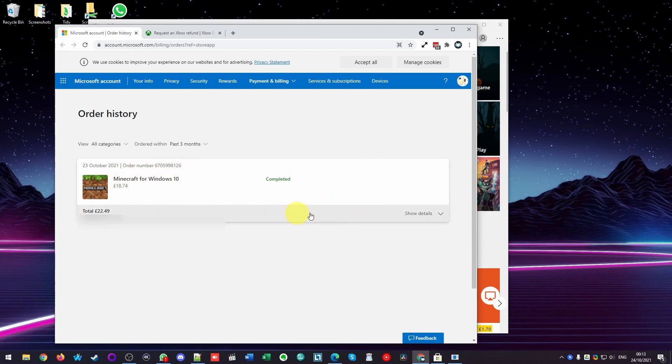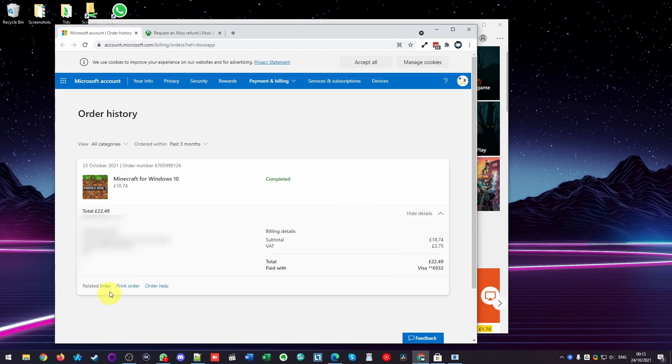However, there is no option for this, even if I expand this box here, there is no option to be able to get a refund for this game. There should be an option here, but there isn't one.